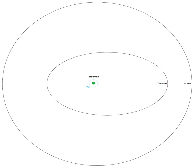Namaka orbits Haumea in 18 days in a moderately elliptical, non-Keplerian orbit, and as of 2008 was inclined 13 degrees with respect to Hiiaka, which perturbs its orbit.